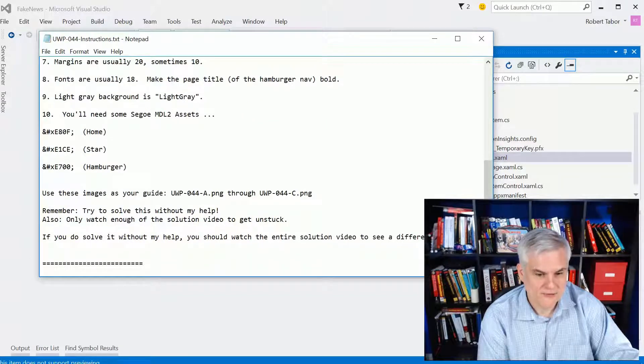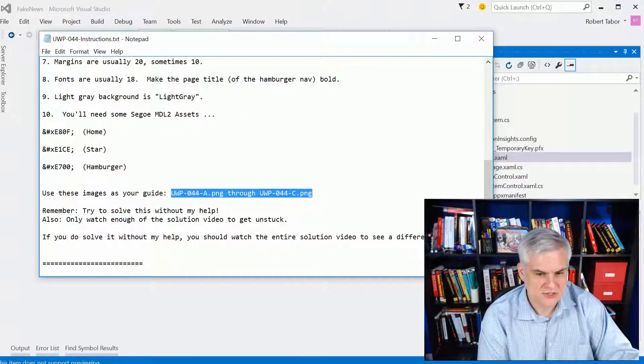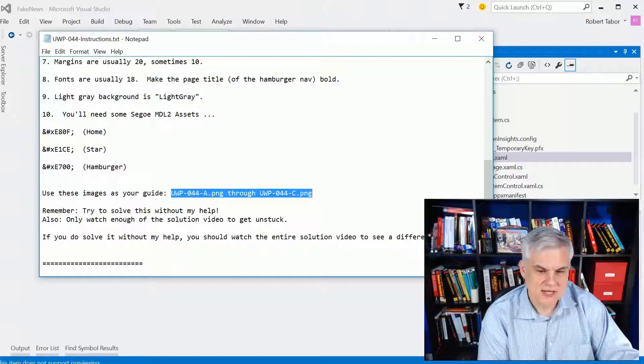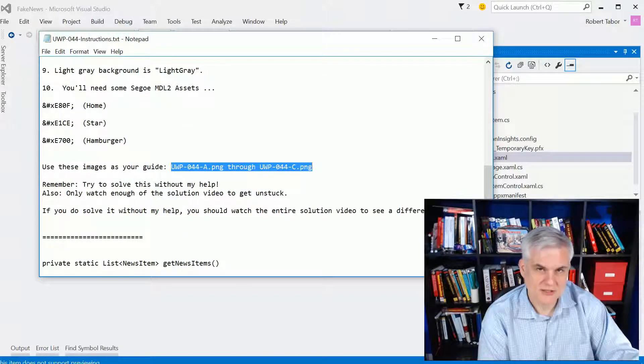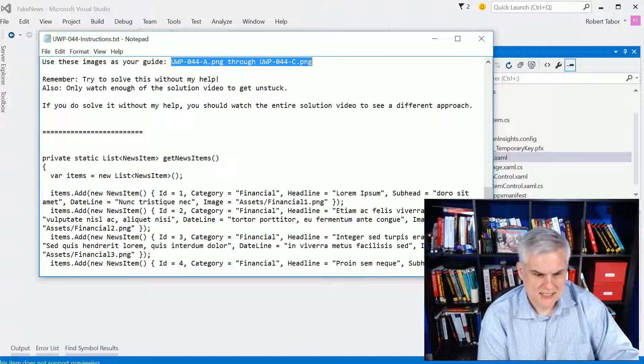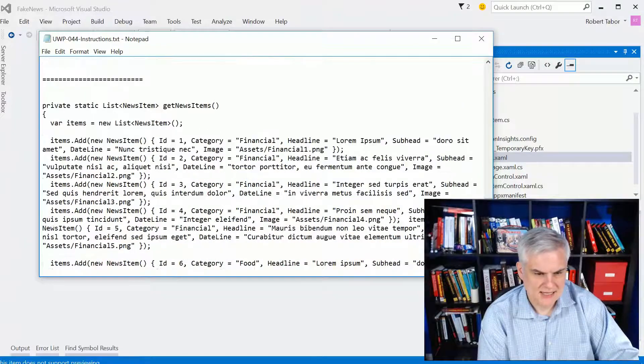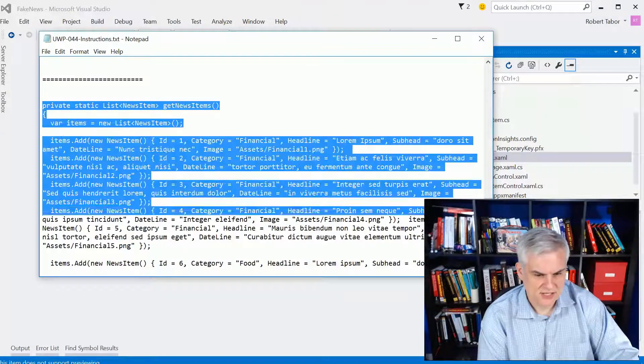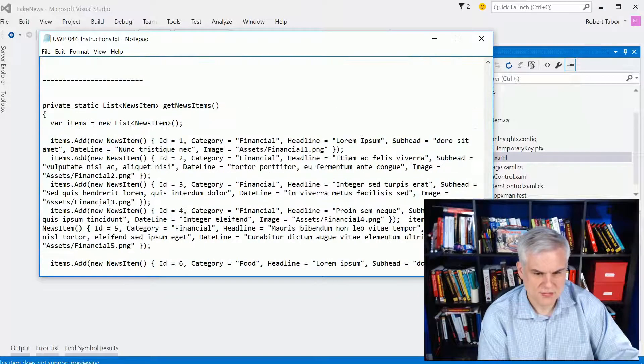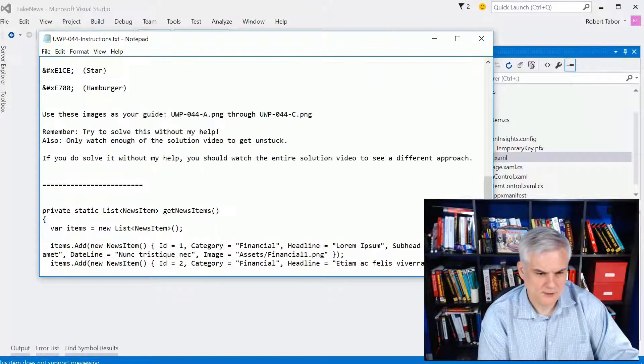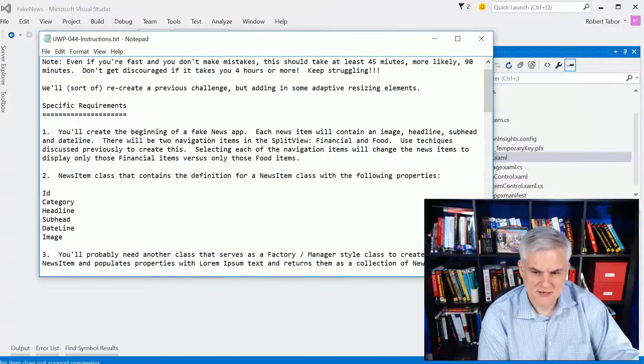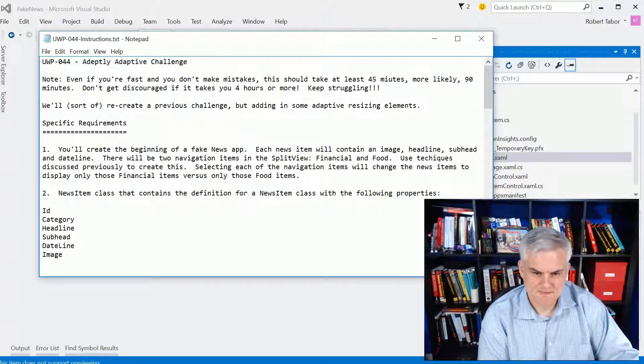When in doubt, reference those, the screenshots that I give you, A, B, and C, that are available in that folder. And then obviously here, this helper method, which will give you the list of news items. Okay.